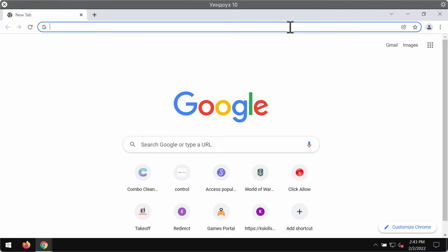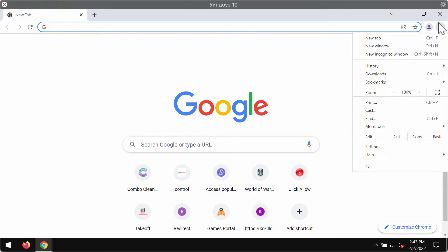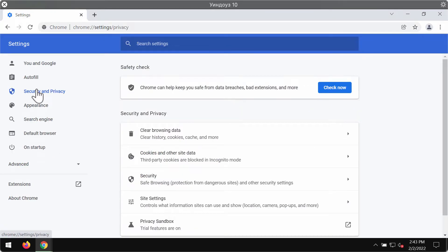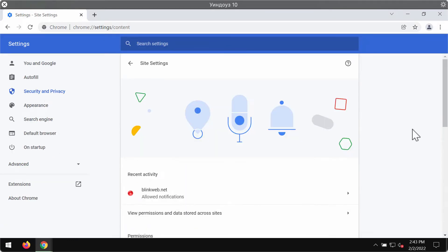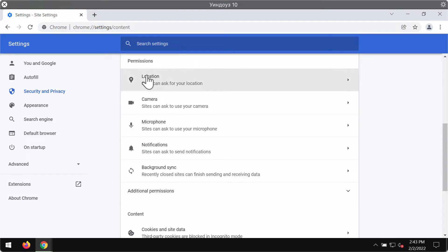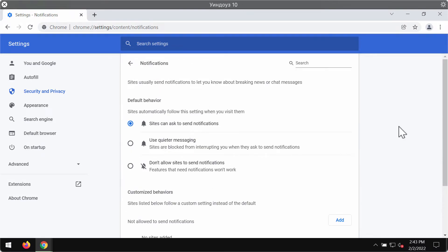So what you should do immediately is go to the menu of your browser, go to settings, choose security and privacy, site settings, then go to permissions and choose notifications.